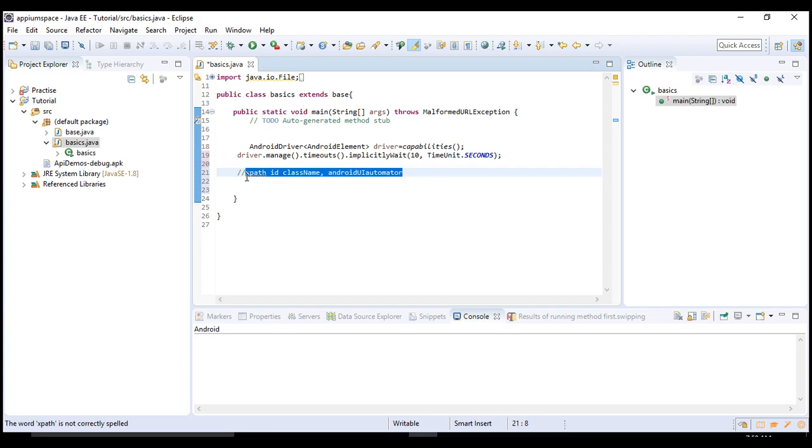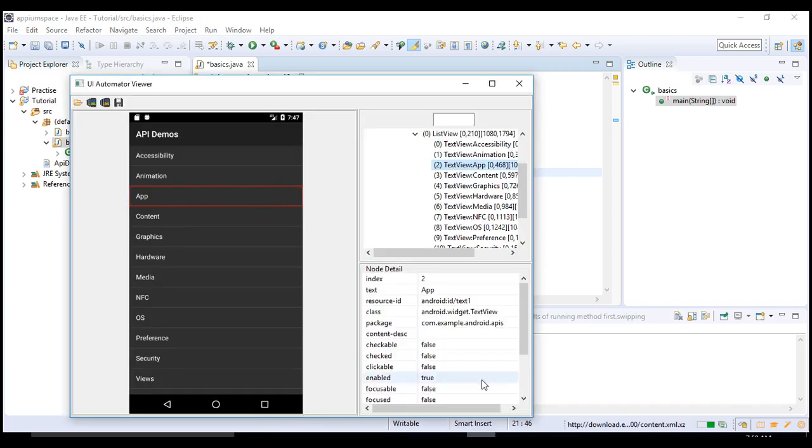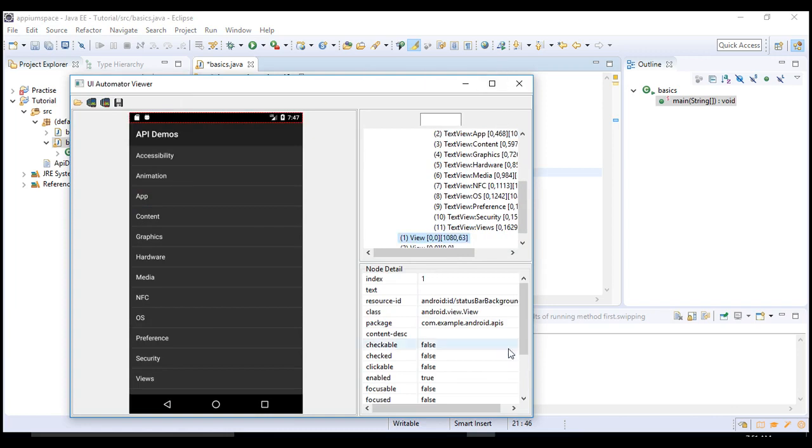Now how to identify an object using XPath? First of all, how to get an XPath from this UI Automator Viewer?